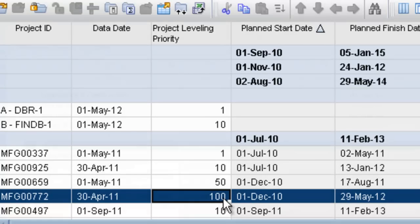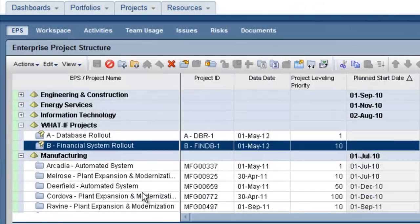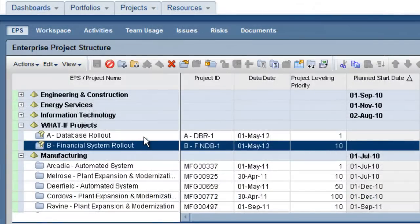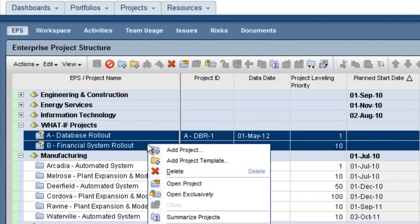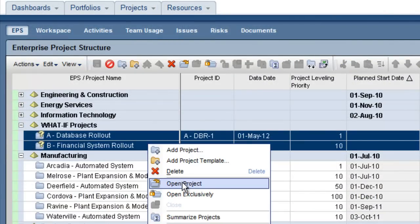Next, we'll open the two projects and look at the Gantt charts for each one. The projects have similar scope and a lot of overlapping periods where scarce resources are required.